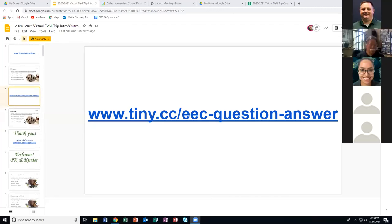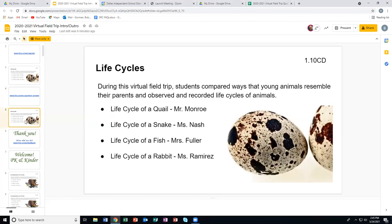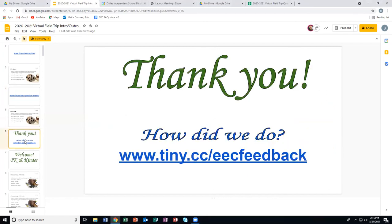During this virtual field trip, students compared ways that young animals resemble their parents and observed and recorded life cycles of animals. Mr. Monroe covered the life cycle of a quail, Ms. Nash covered the life cycle of a snake, Ms. Fuller presented the life cycle of a fish, and Ms. Ramirez did the life cycle of a rabbit. Teachers, if you would go to www.tiny.cc/EECfeedback and fill out a short form to send to us, we would appreciate it. Thank you so much for joining us. We hope you have a good day, and more importantly, a great life.